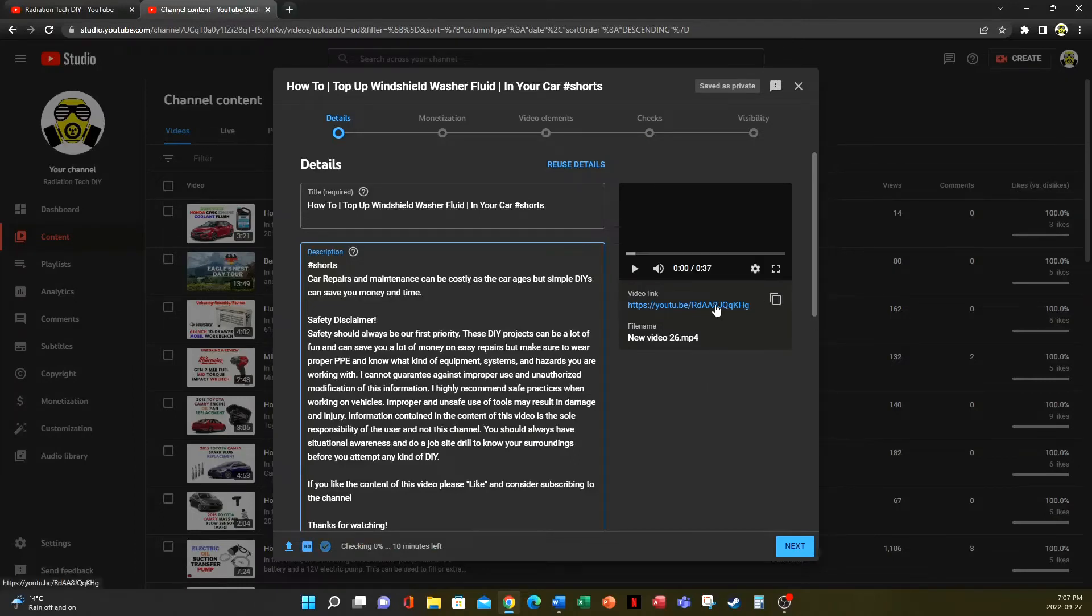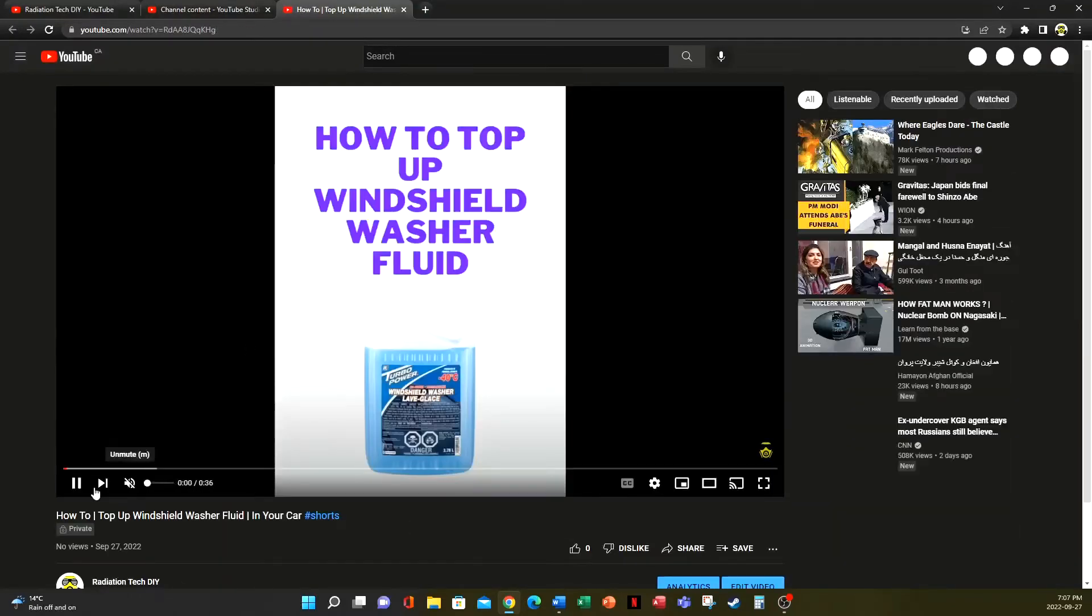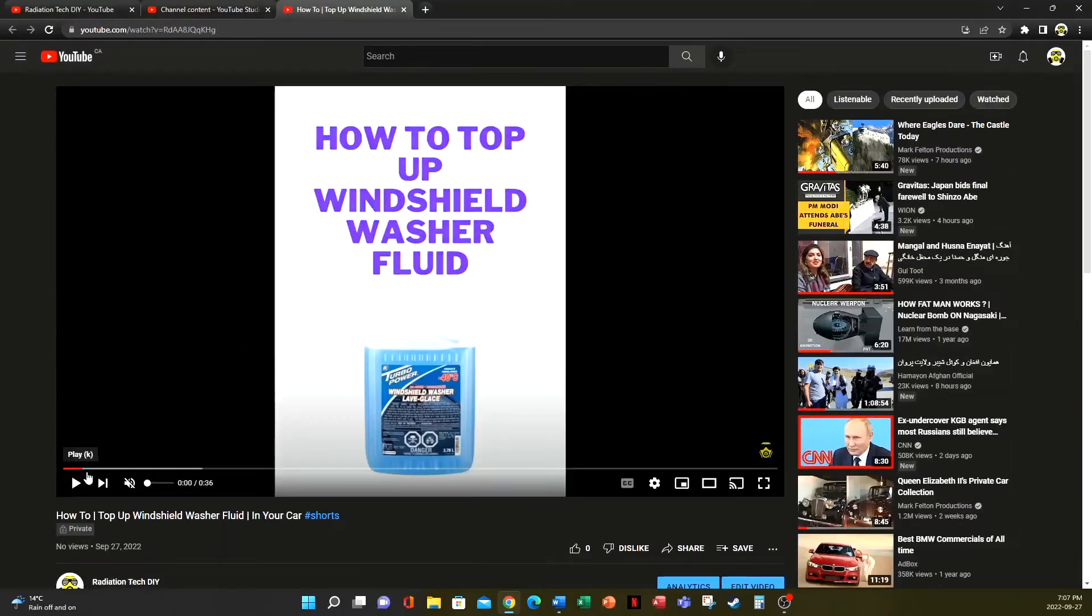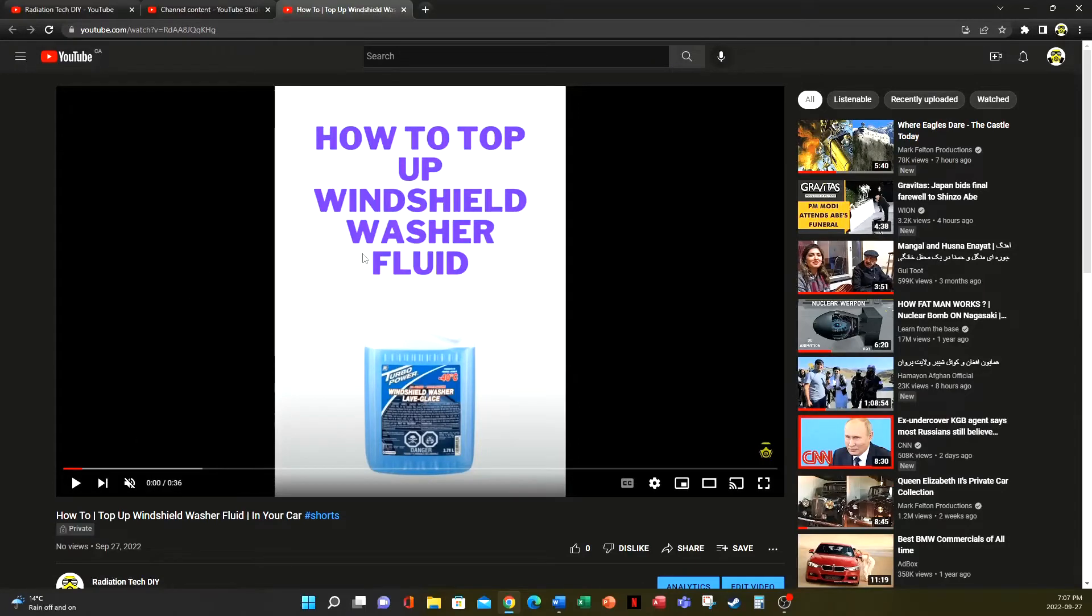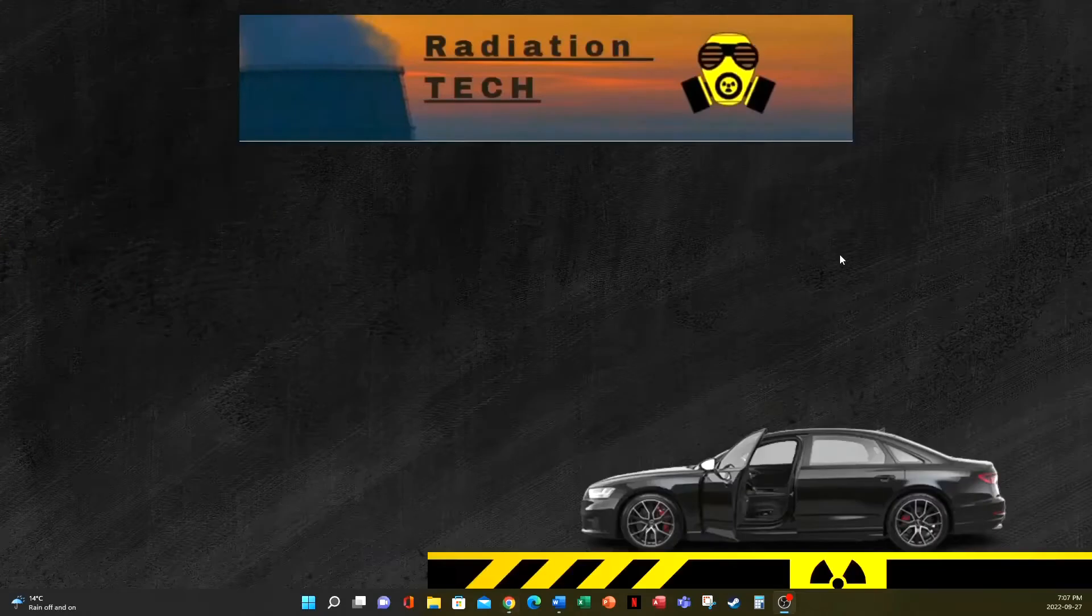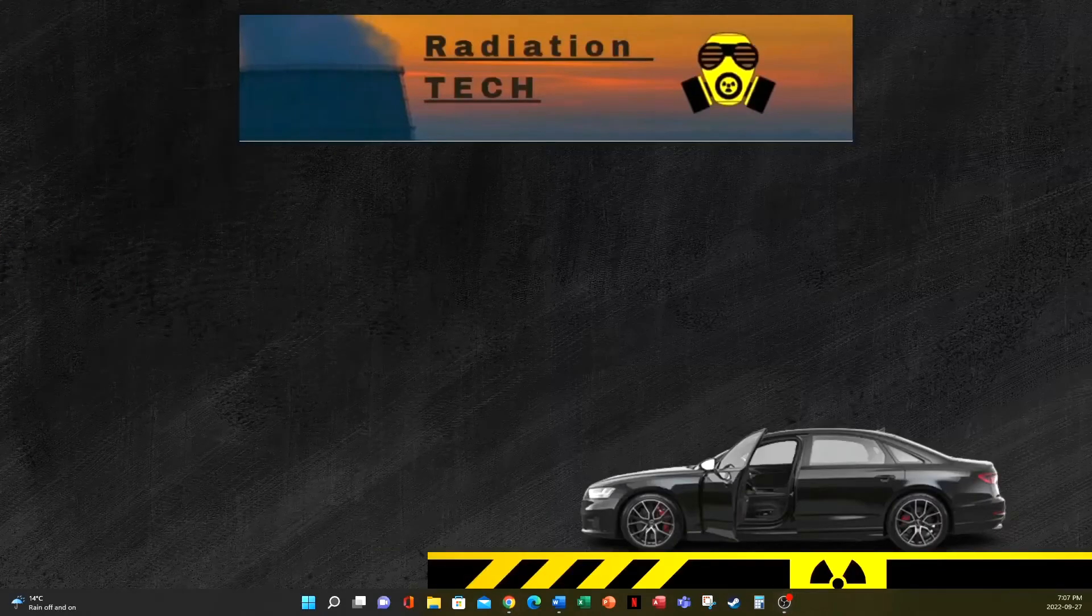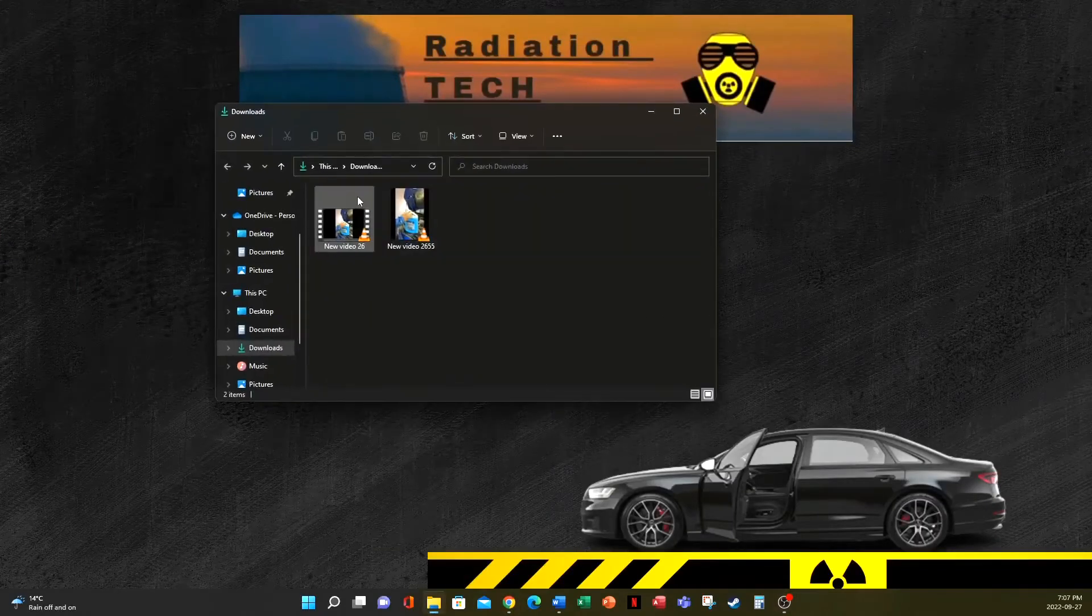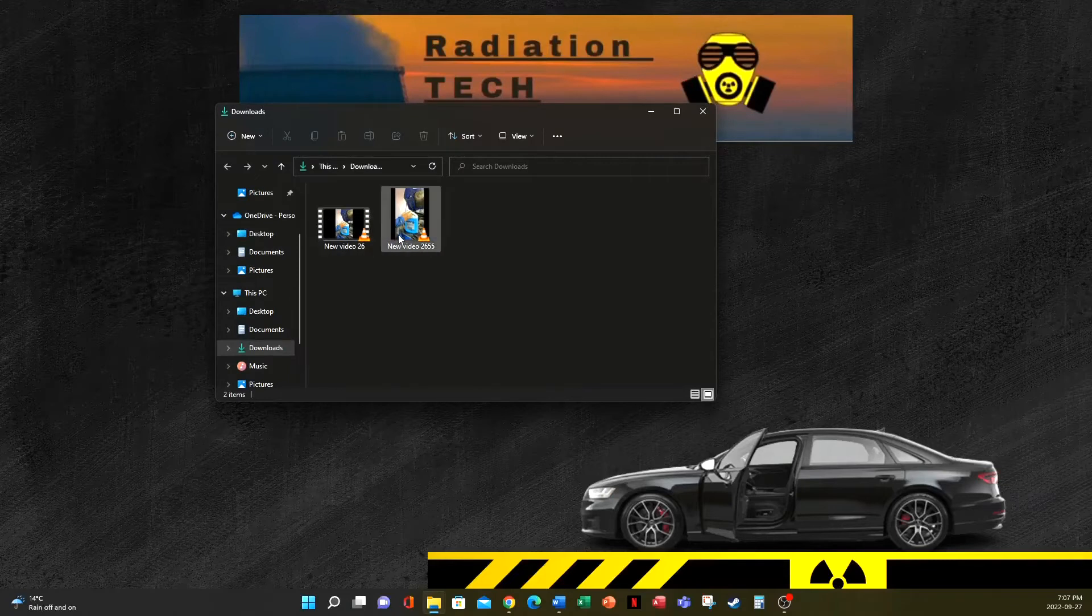Now if we click on the link, you can see that it takes us to the regular YouTube videos, not the shorts. Now let's find out what the issue is. So if I open where my video was and we go to the properties of that video details...